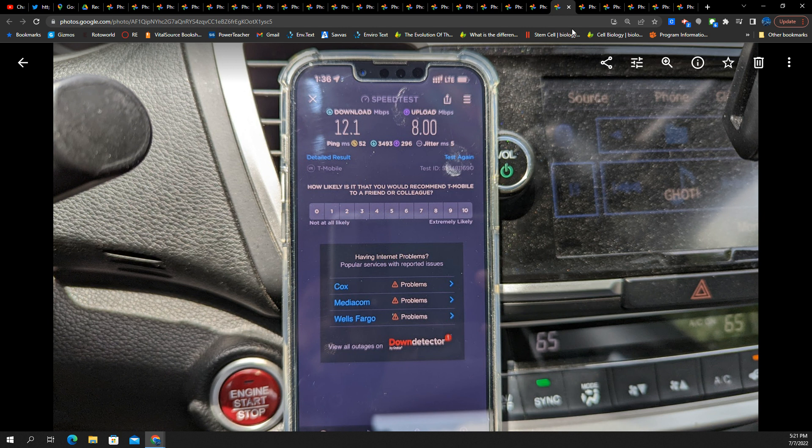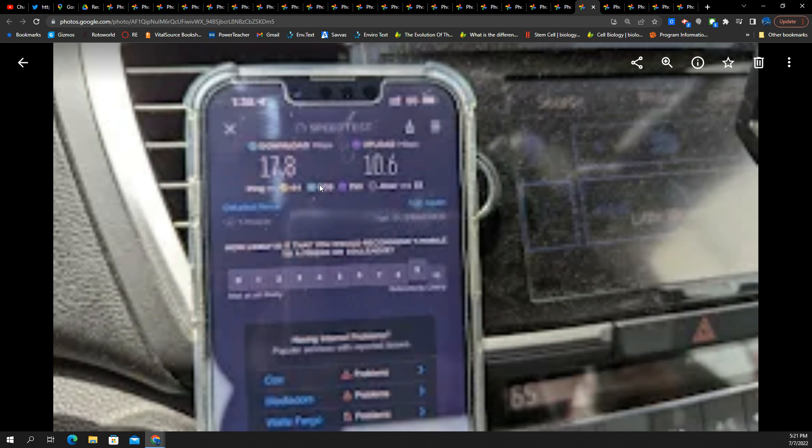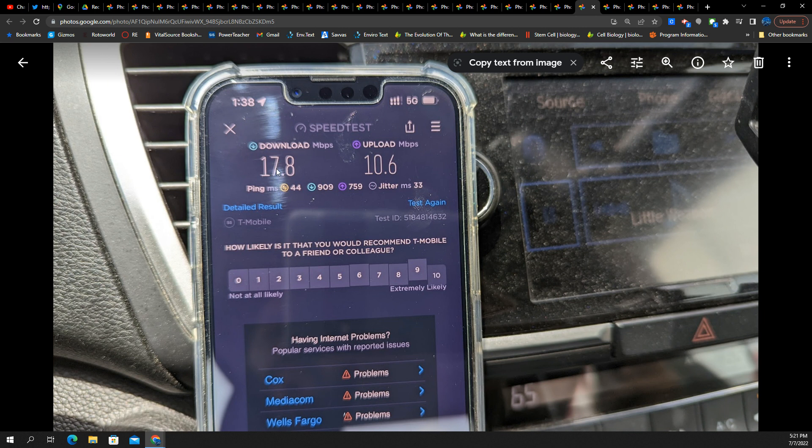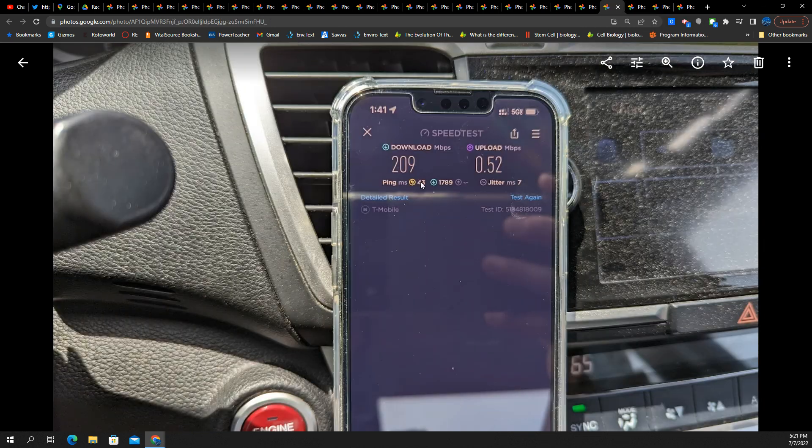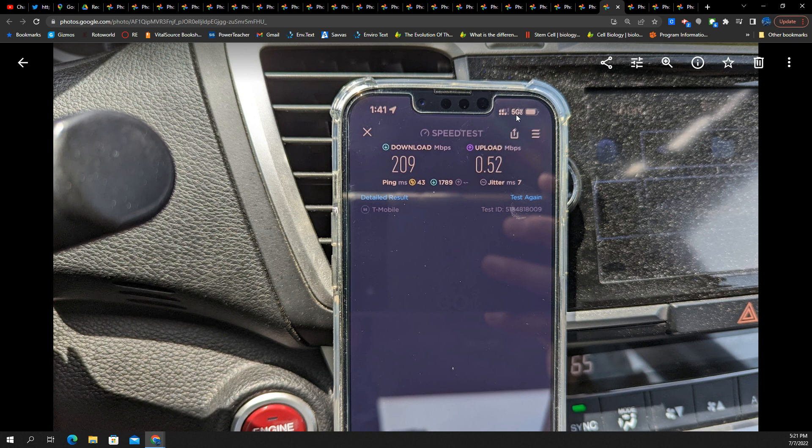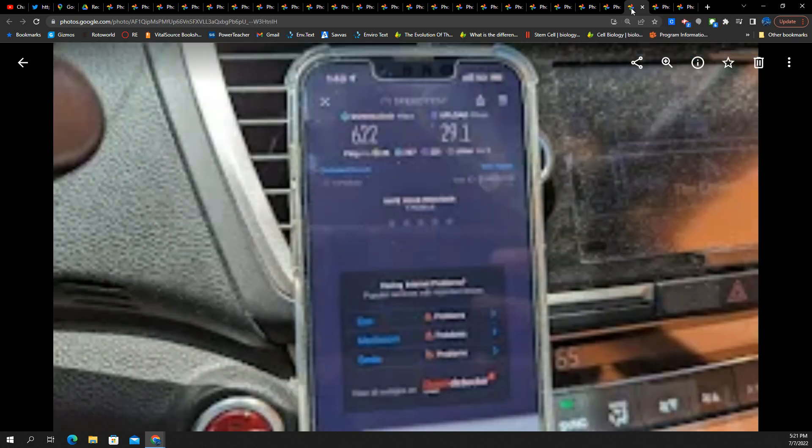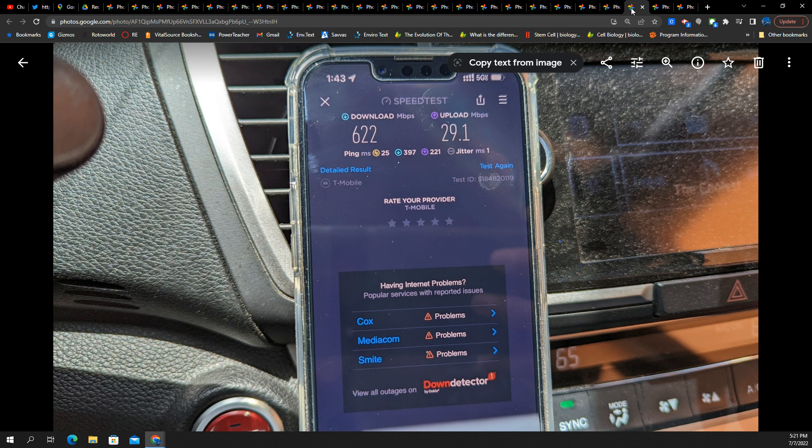12 by 8 on LTE. You probably wouldn't notice any issues if you were just using your phone normally. 17 by 10 on low band. That's fine. 209 on the 5G UC. 0.5 uplink. If you were on a video call during this trip, you were going to drop often.